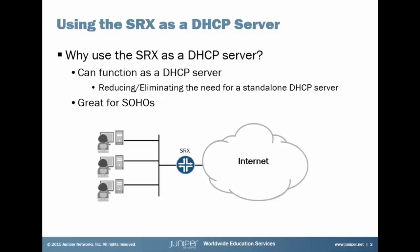Great question. And the answer is all about reducing and eliminating the need for a standalone DHCP server in a small network environment. Now this is great for small offices or home offices. Truthfully in my home office, this is exactly what I have. I have an SRX device that also functions as the DHCP server so there's no need for me to set up something else to act as the DHCP server.